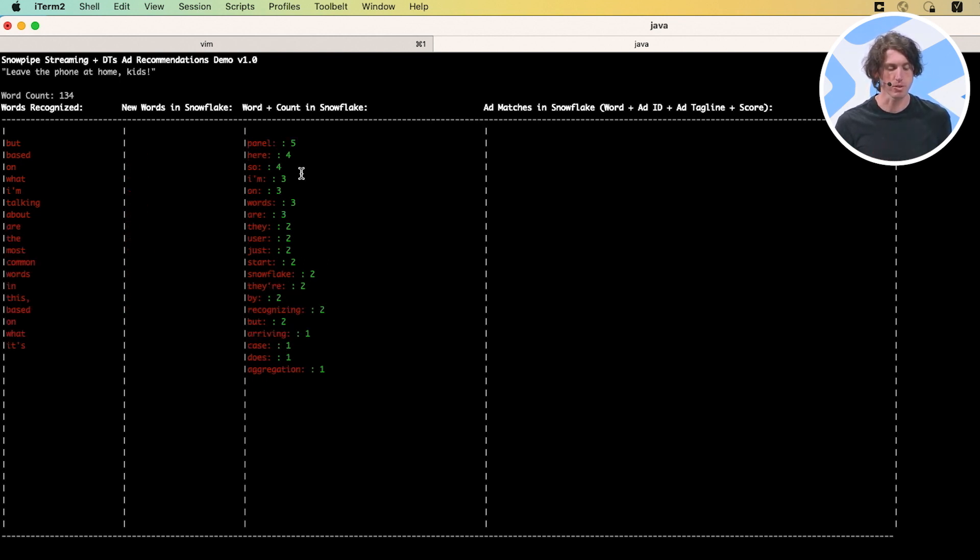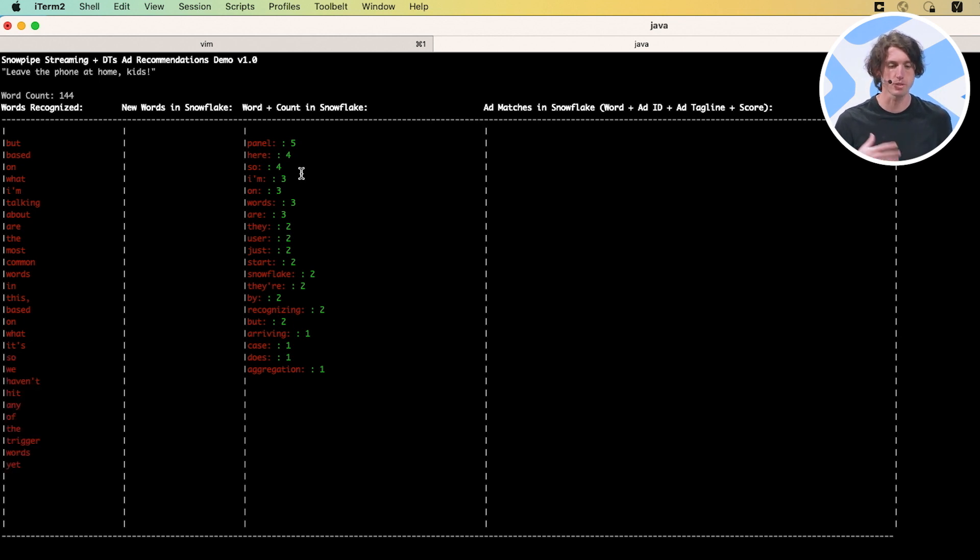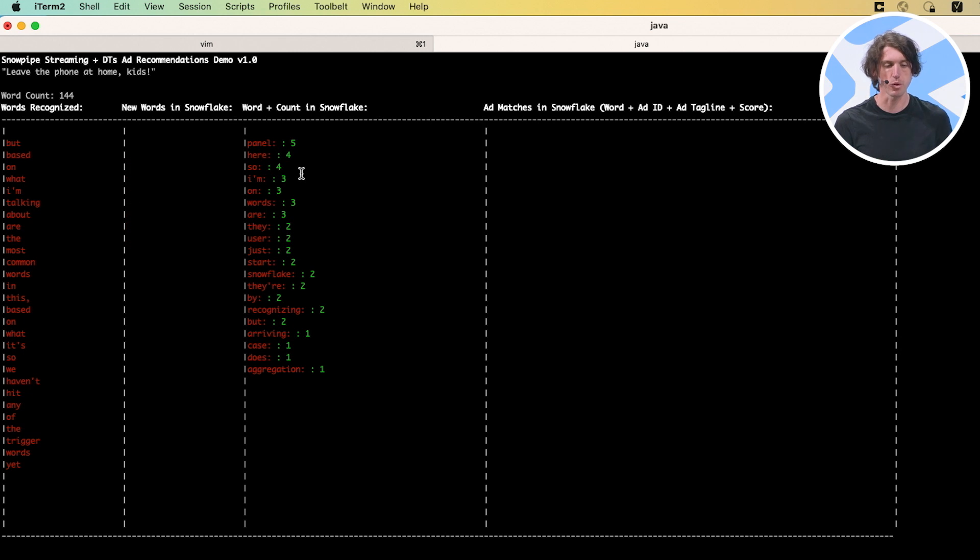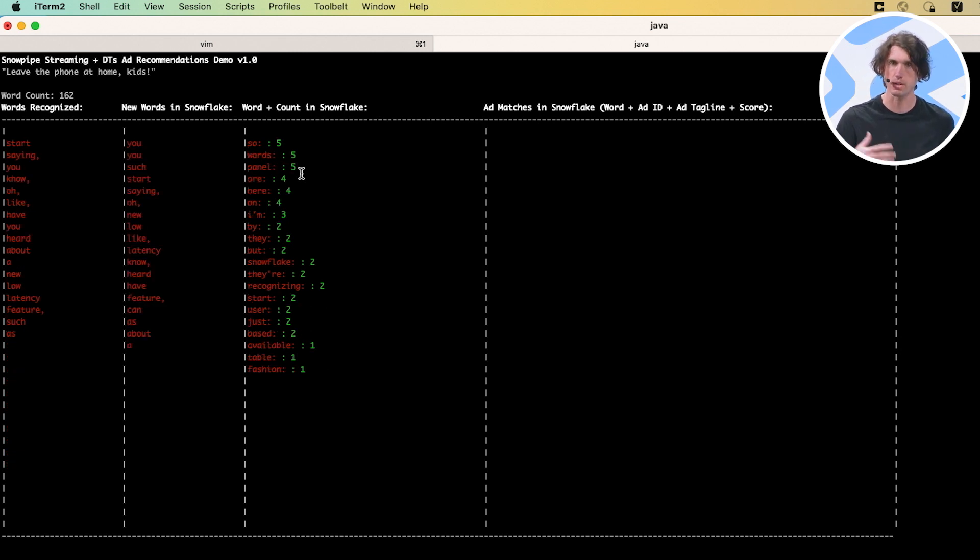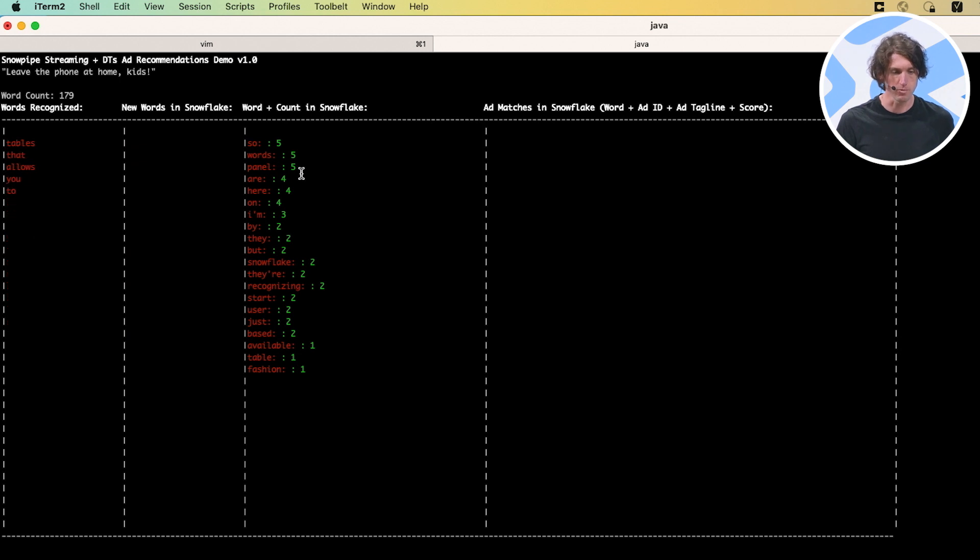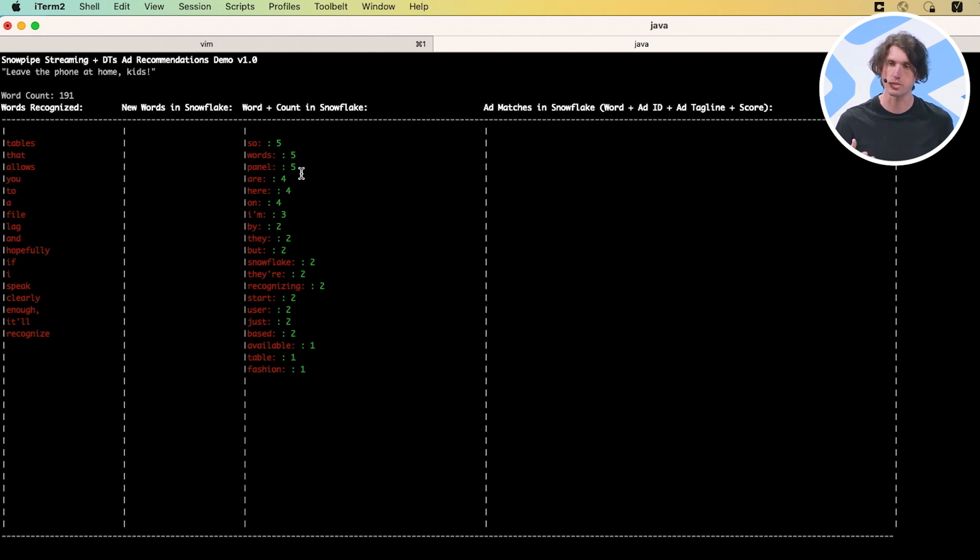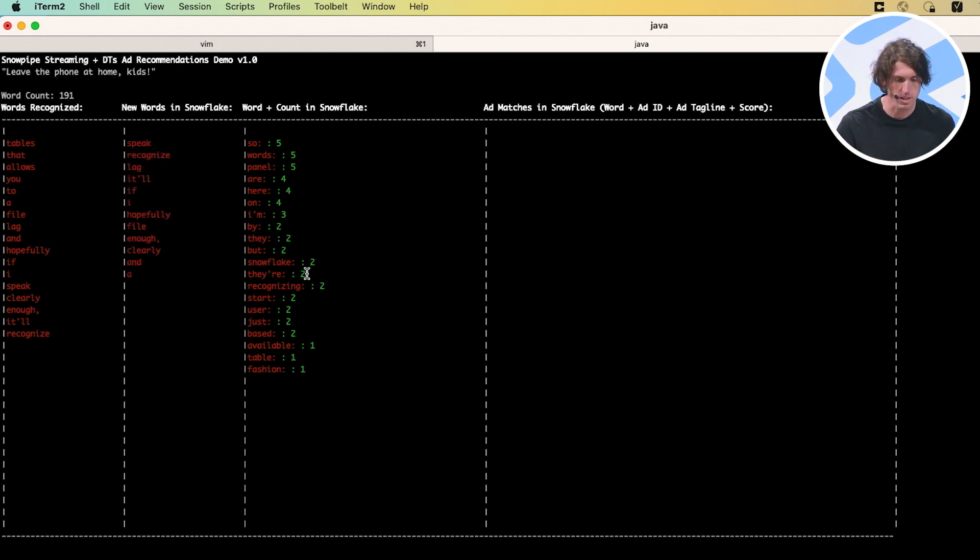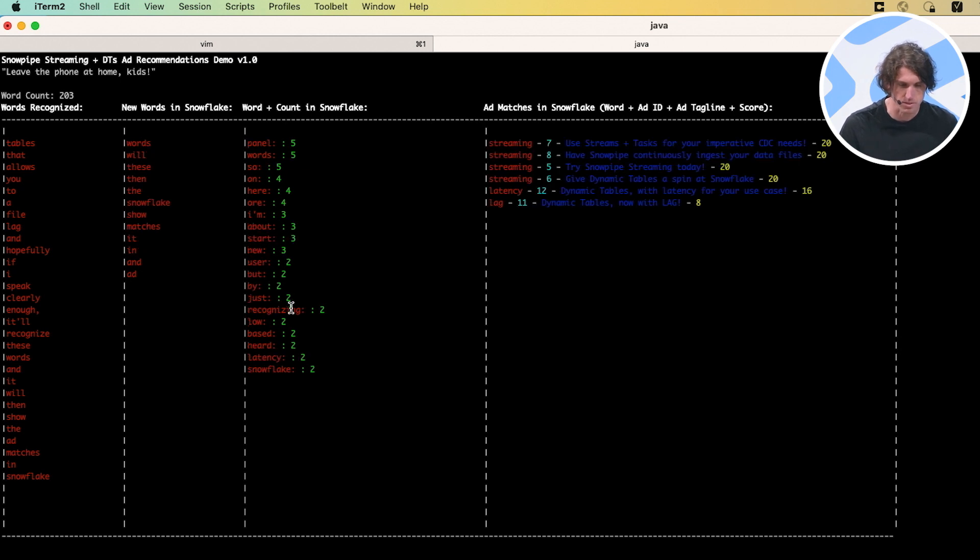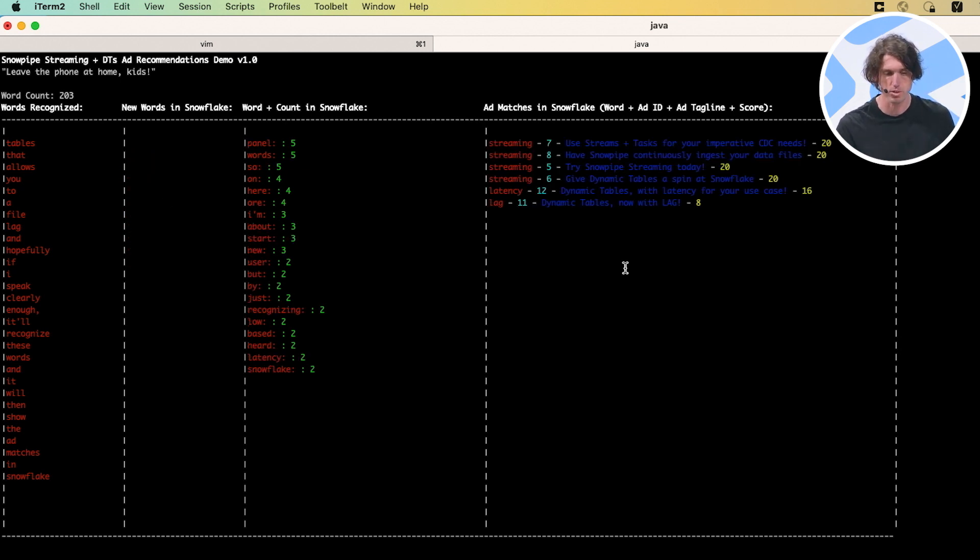So I can start saying, you know, oh, like, have you heard about a new low latency feature such as Snowpipe streaming? Have you heard about the new latency feature dynamic tables that allows you to specify a lag? And hopefully if I speak clearly enough, it'll recognize one of these words and it will then show the ad matches in Snowflake based on that. I believe I hit that by saying latency and streaming of course.